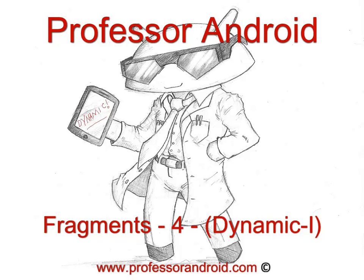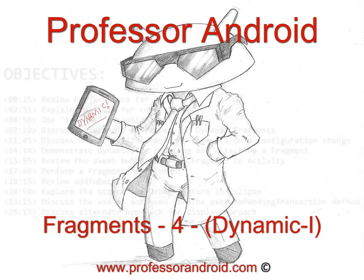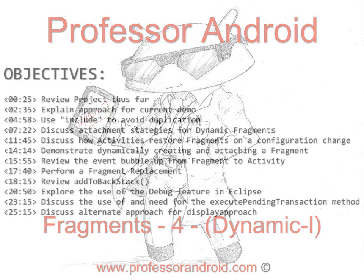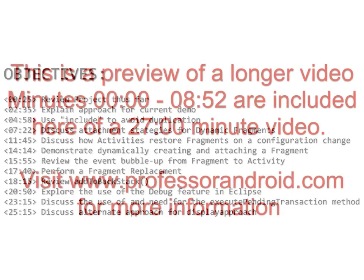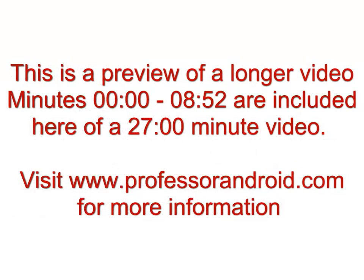This video explores fragments in Android. It's the fourth part of a seven part series. In this video we introduce dynamic fragments. The objectives are stated here with a timeline for when they appear in the video. This is a preview of a longer video. Visit ProfessorAndroid.com for more information.